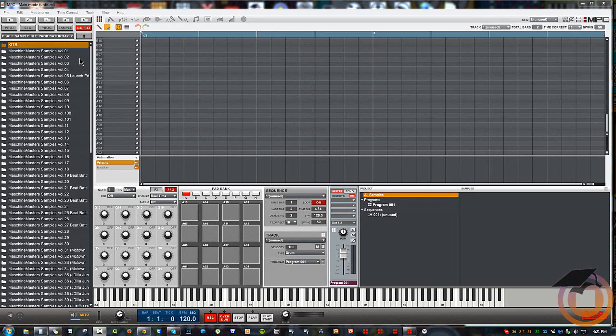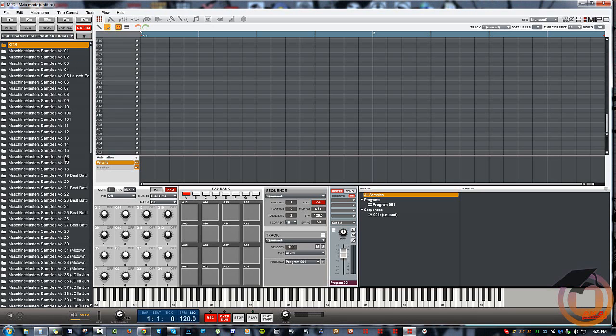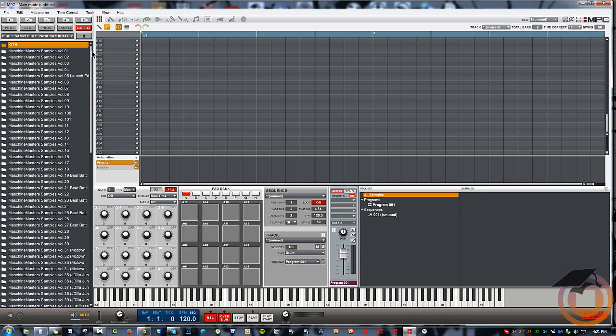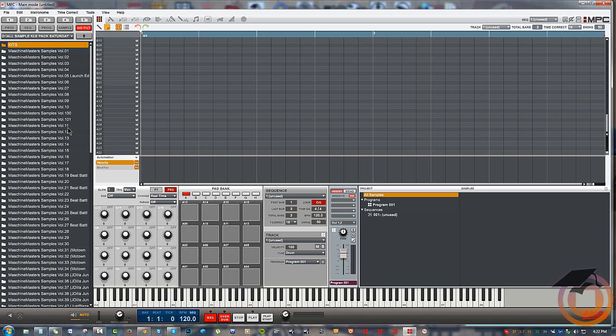When you're browsing for stuff, the Maschine browser is just a duplicate of what your file structure on your computer looks like. In this example, I've got these Sample Pack Saturdays from Machine Masters, and if you look on the list here, you see it goes from 1 down to 10, and then 100 and 101 pop up in front of 11.